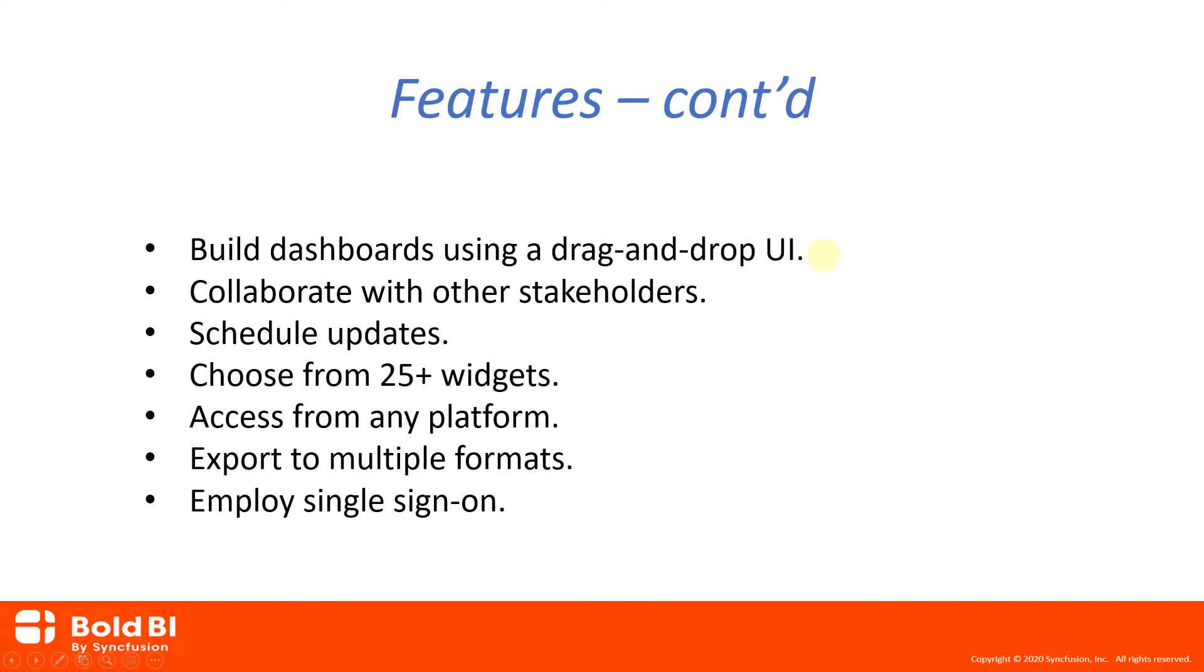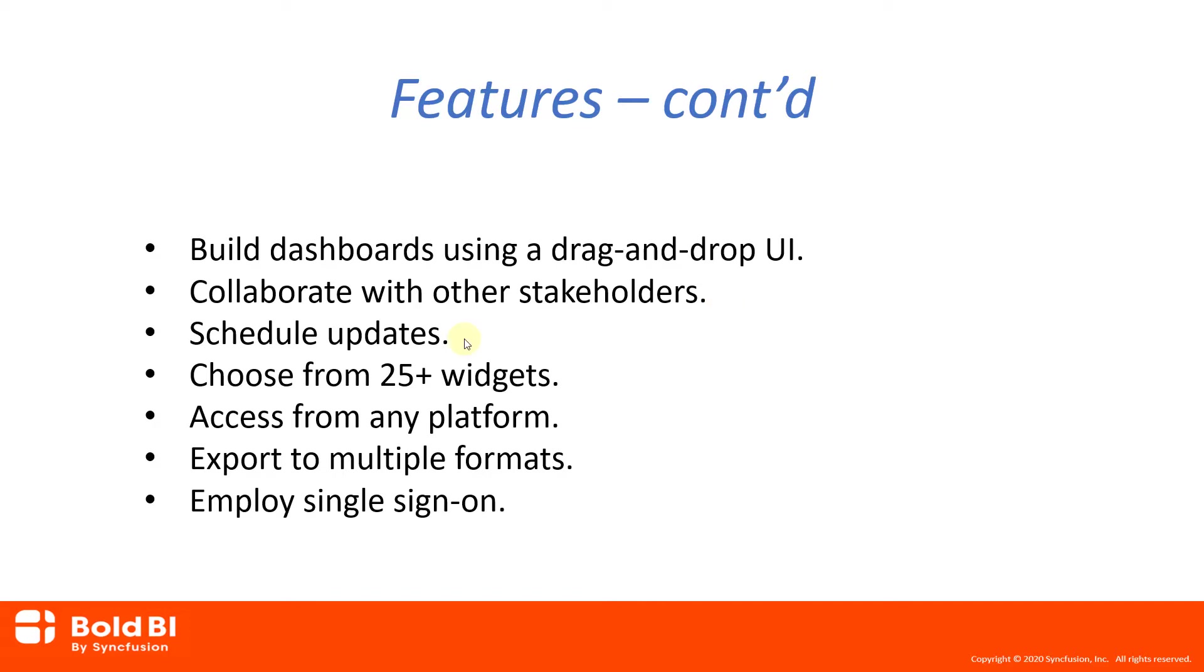Any team member can securely access data sources and build a dashboard using simple drag-and-drop designer. You can easily share your dashboards, collaborate with other stakeholders, and keep them in the loop with real-time alerts about pending notifications via email and also at the application level. Bold BI Embedded Edition lets you create customized schedules to share dashboards with stakeholders in a variety of formats and updates that can run for a specific number of times based on the schedules you set.